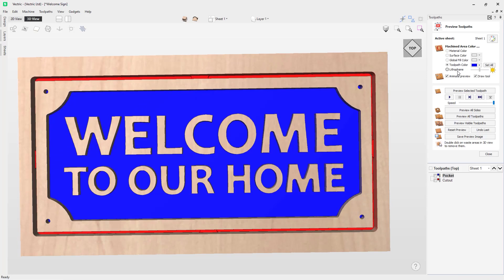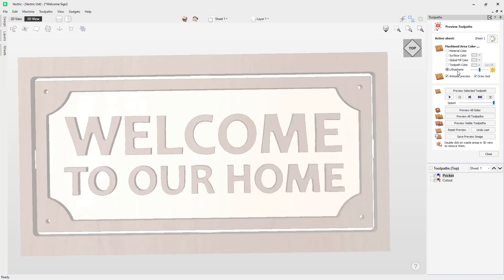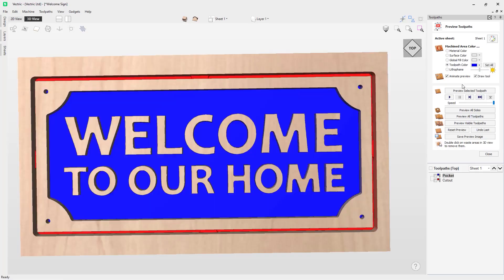Underneath that we have a lithophane option with a slider. We have an entire video dedicated to lithophane which goes into detail on how this slider works, so I highly recommend checking out that lithophane video, which will be linked below. I'm going to go back to the toolpath color for now and move on to the next options.